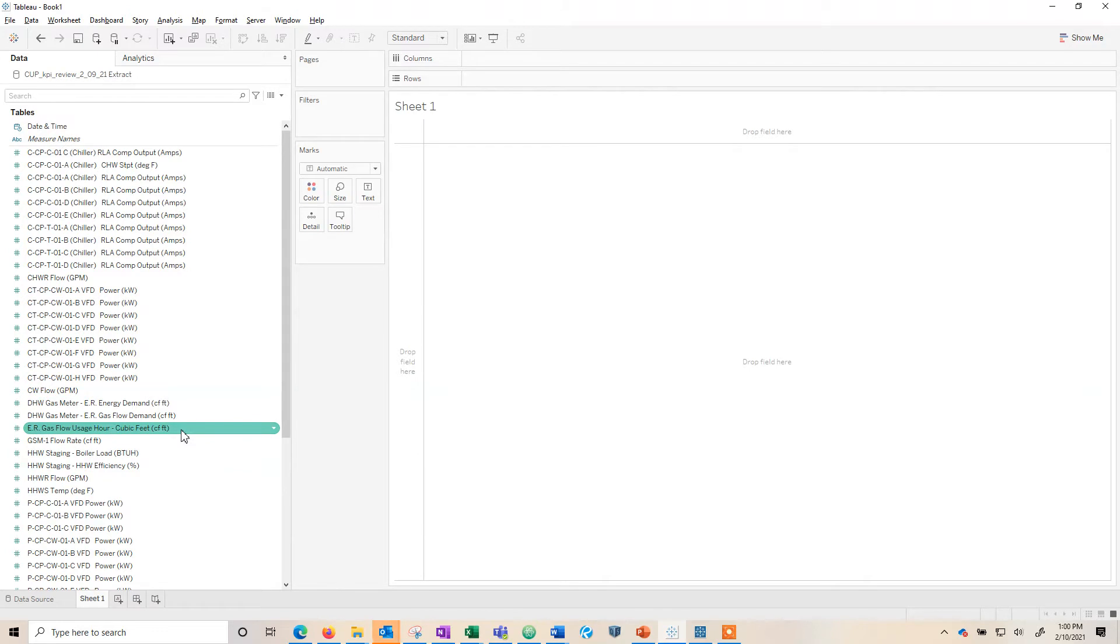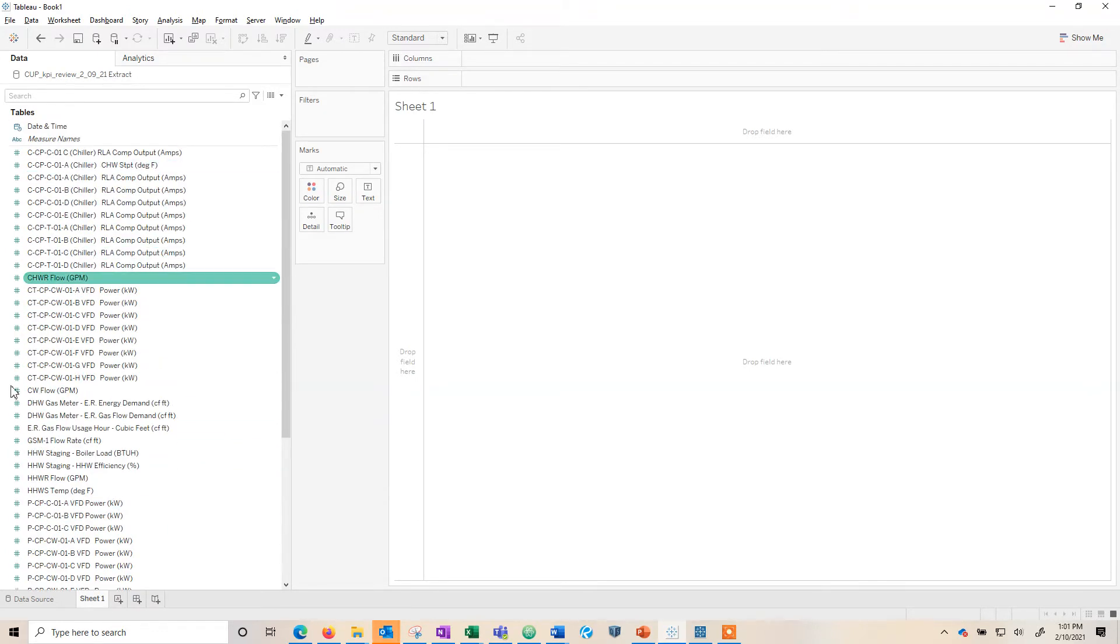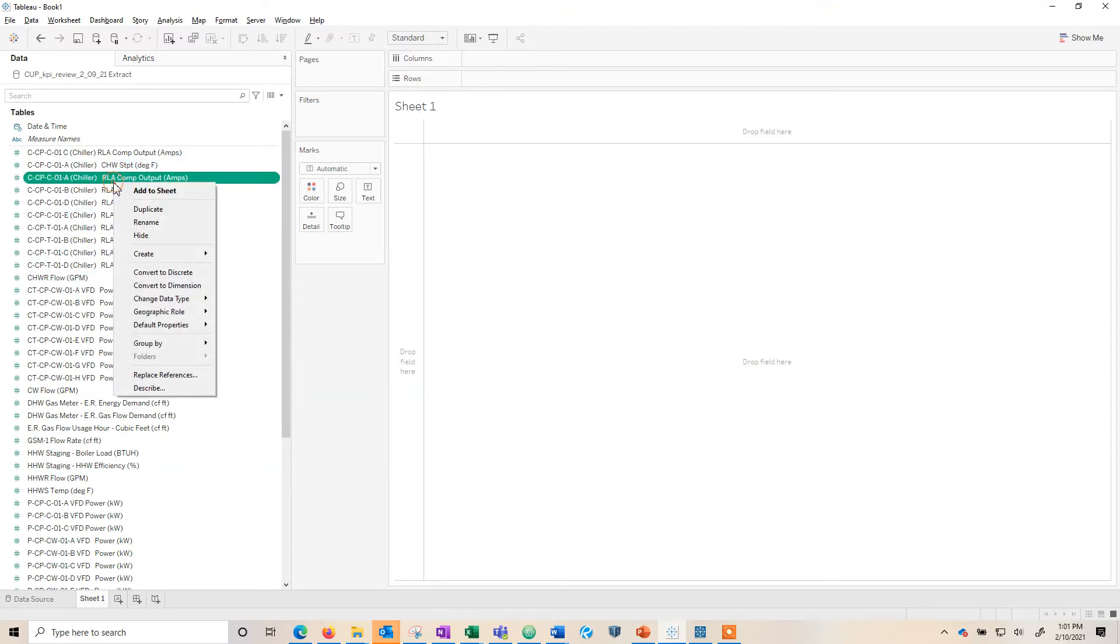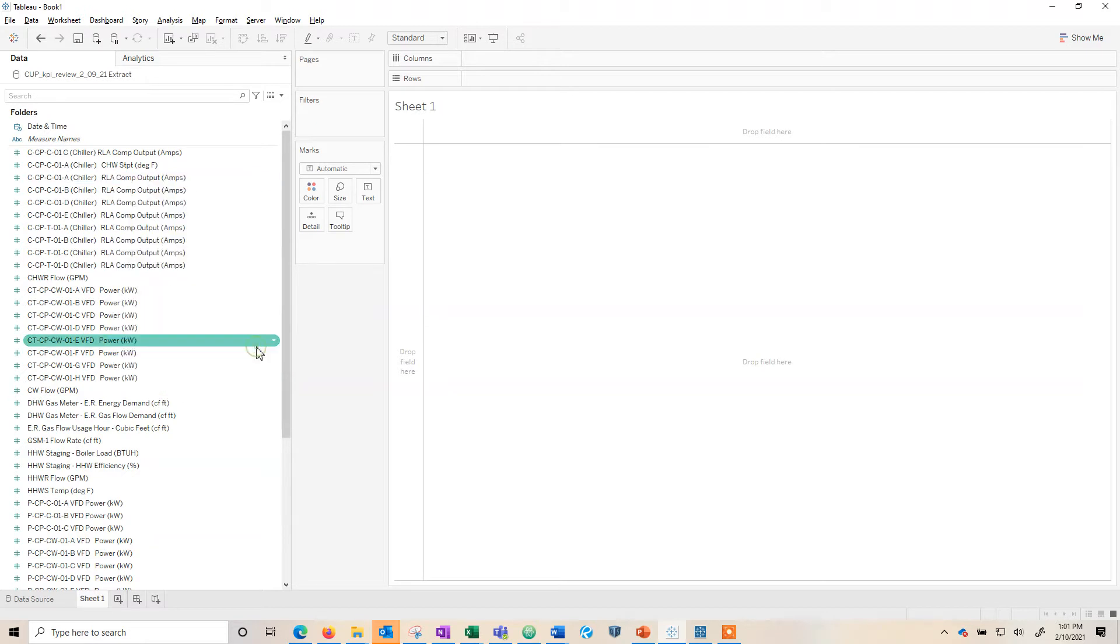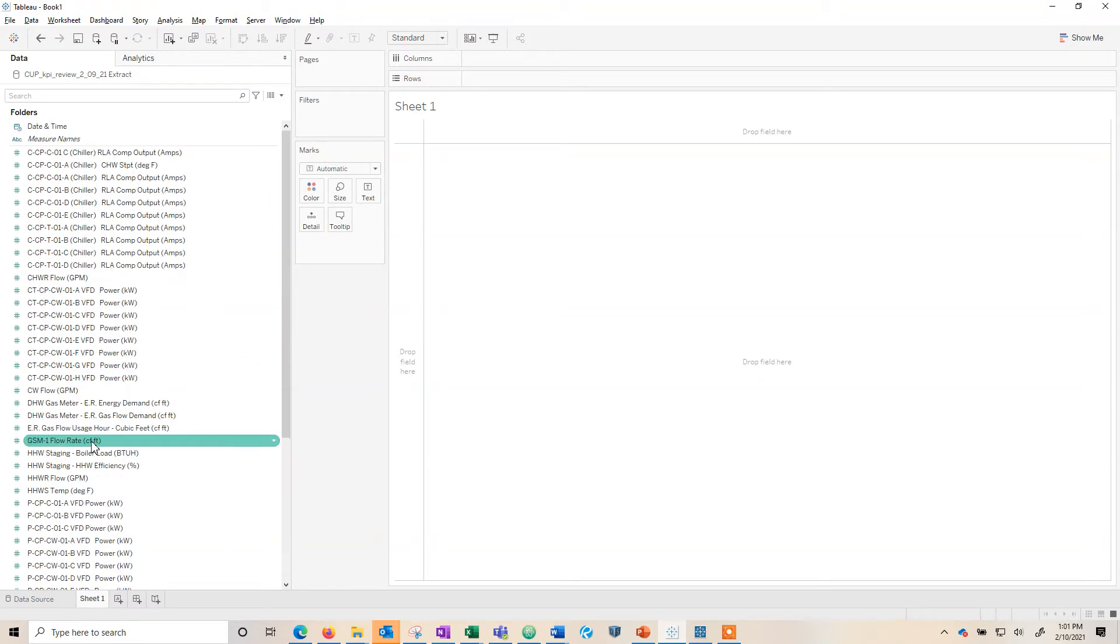If we look here when we go to a sheet we can see all my fields nicely organized by the names of the headers. What I'm going to do is right click and say group by and you can see data source and table. Right now it has these tables and instead I'm going to select folder and at first it doesn't really change anything because I don't have any folders.